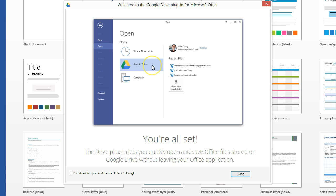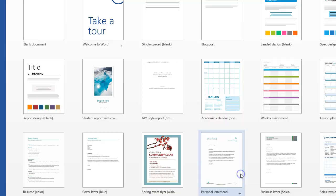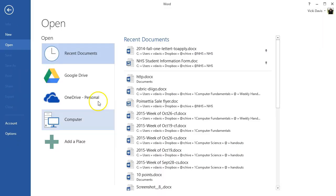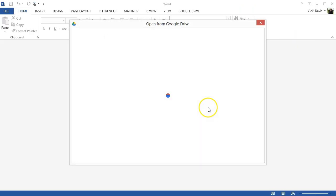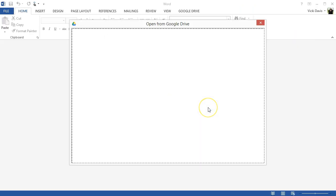So let's talk quickly about how files work. Option A for working with files in Google Drive inside Microsoft Word is to go to open. Click Google Drive and open from Google Drive.